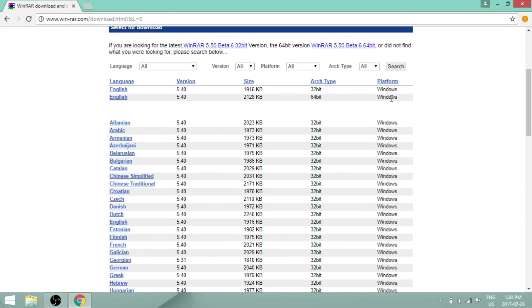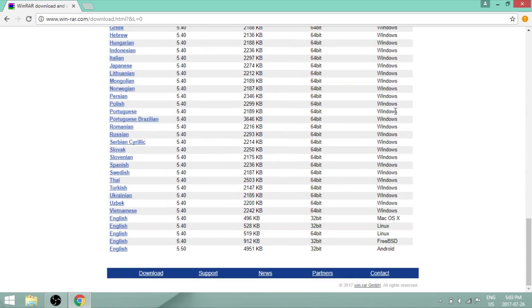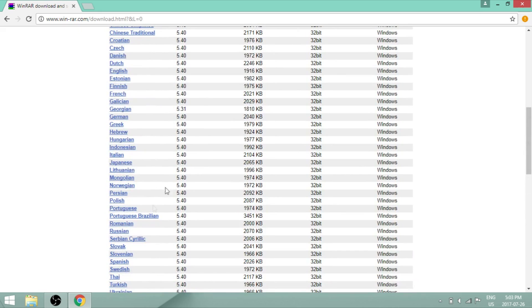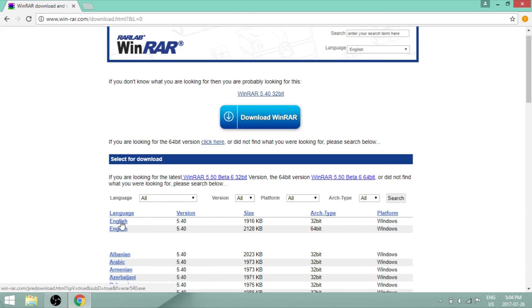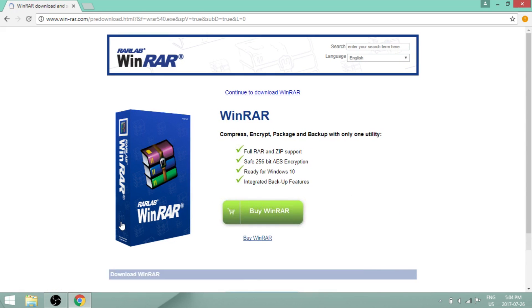So most of them are Windows, but there are also other options on the bottom. On the left of the screen, pay attention to the language you want. In my case, I will download the English Windows version. Click on it, and then continue to download WinRAR.